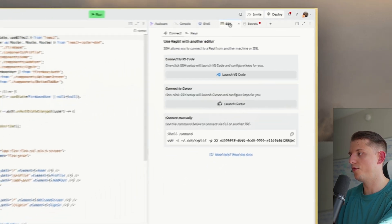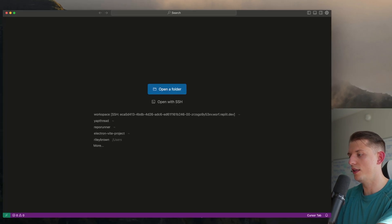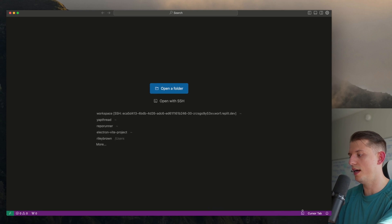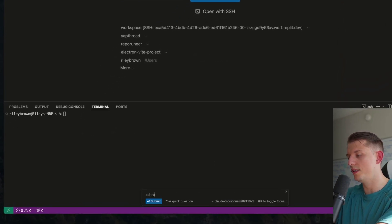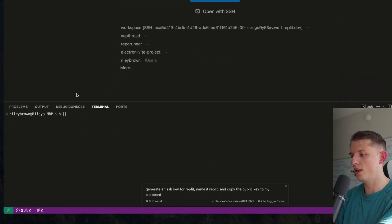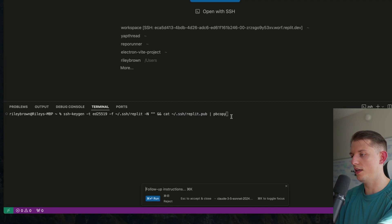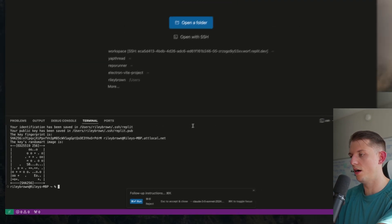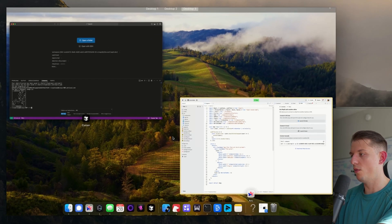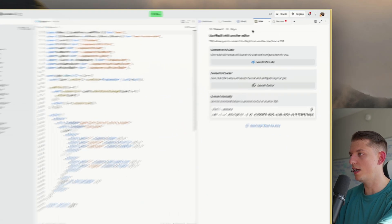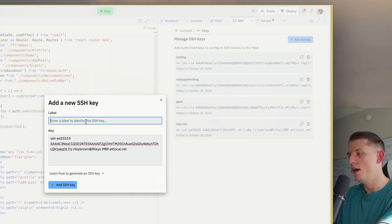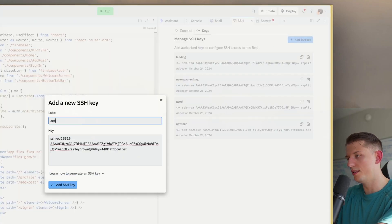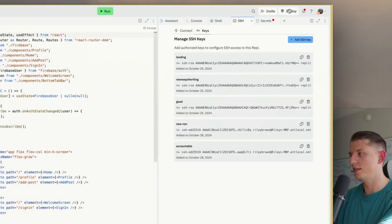Let's first start off with SSH. We can open up Cursor and go into the terminal. We're going to hit Command-K and type in SSH REPL. This is a keyboard shortcut I use to generate this key. You're going to need to copy this, and what we're going to do is paste it into the SSH section. We're going to go to Keys, Add SSH, paste this in, call this Accountable, and add this SSH key.